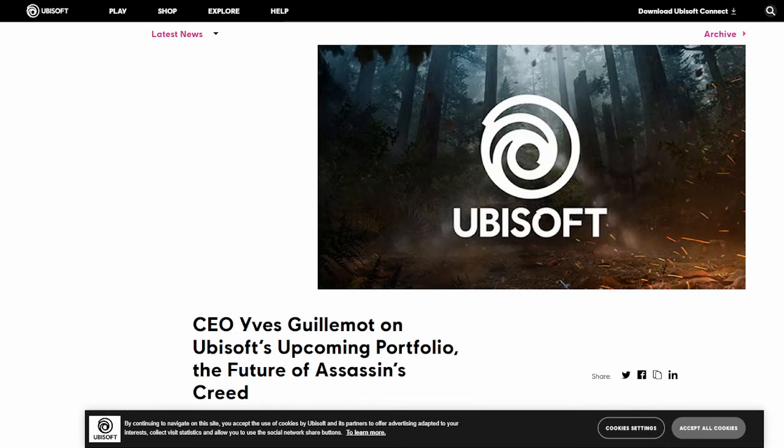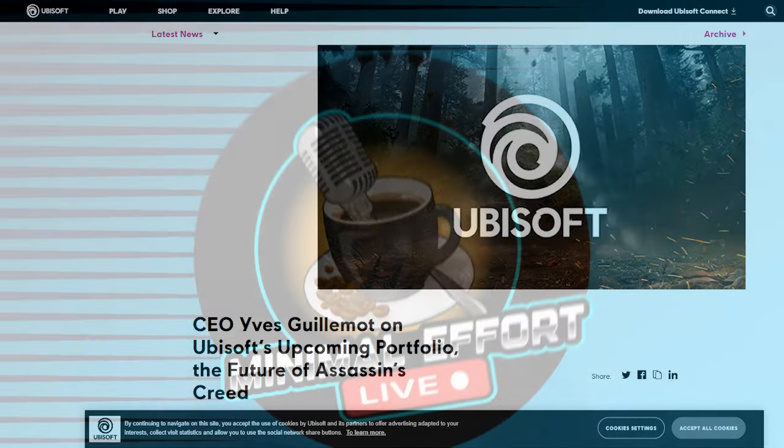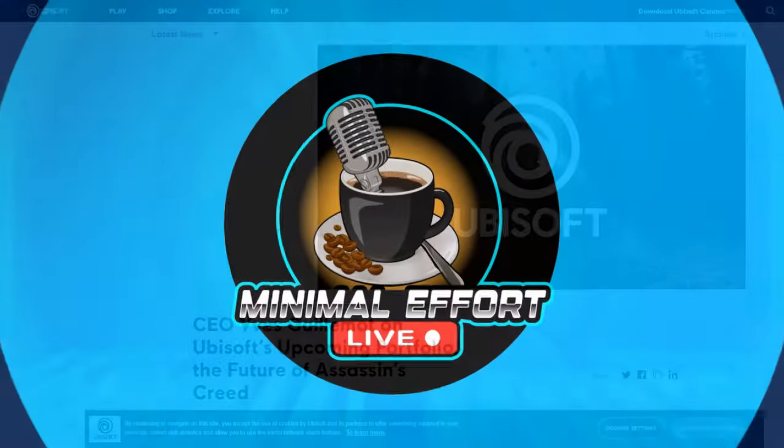But let me know what you think about all this. Let me know if you're excited for these remakes of the original Assassin's Creed games, and I will catch you later.